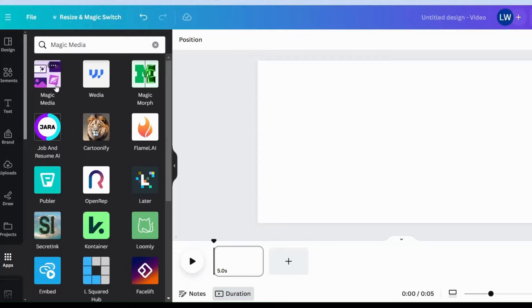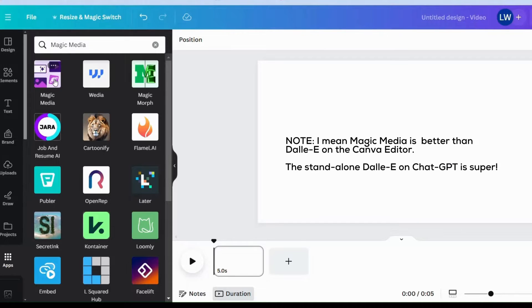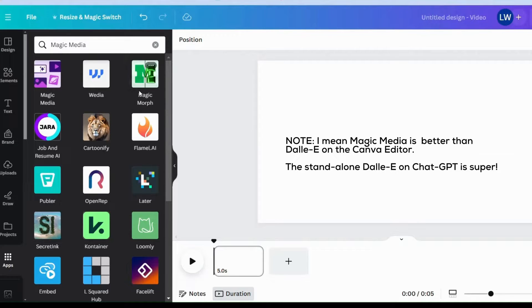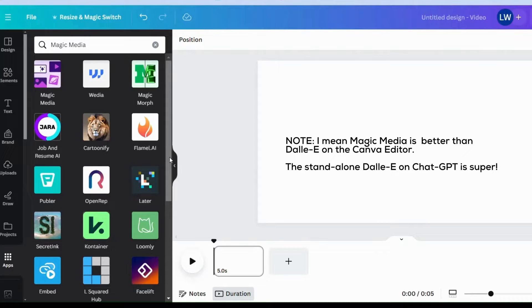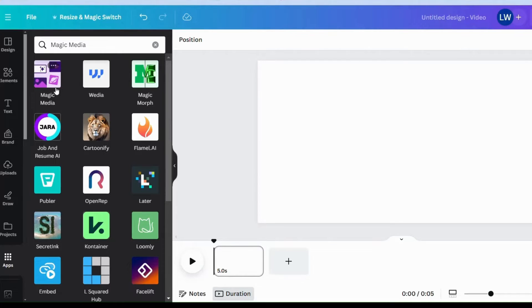I love using this text to image generator because it's just better than DALL-E. We have DALL-E also integrated to the Canva software, editing software. We have a couple of other text to image generators, but the one I'm most familiar with and I am okay with the results is magic media.